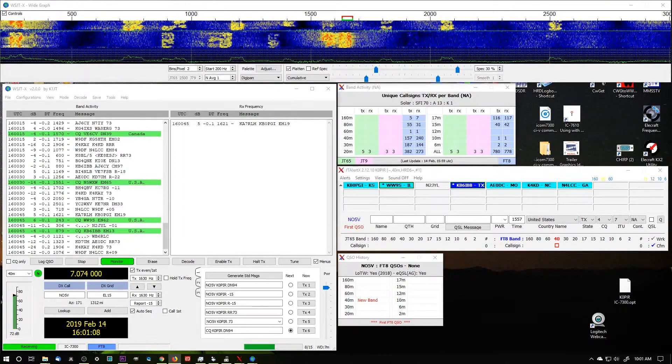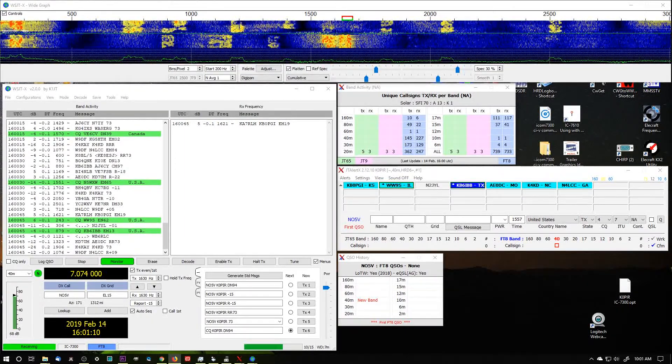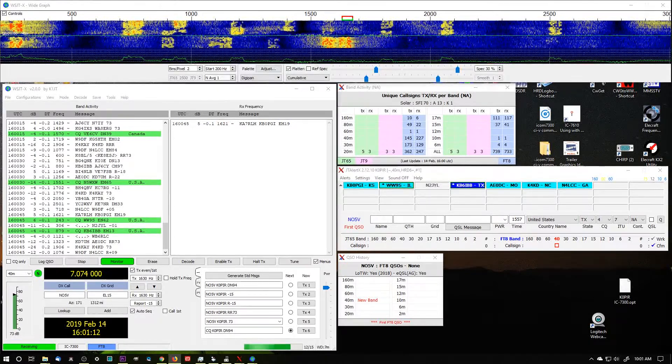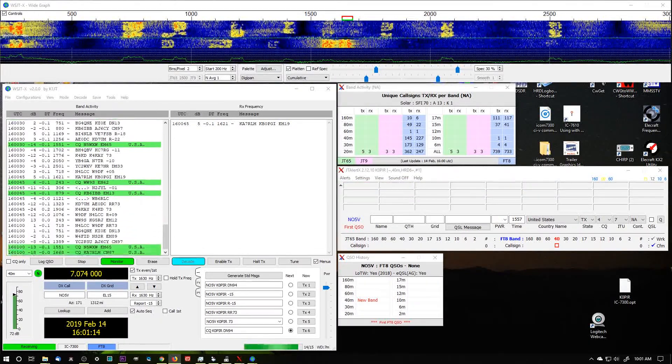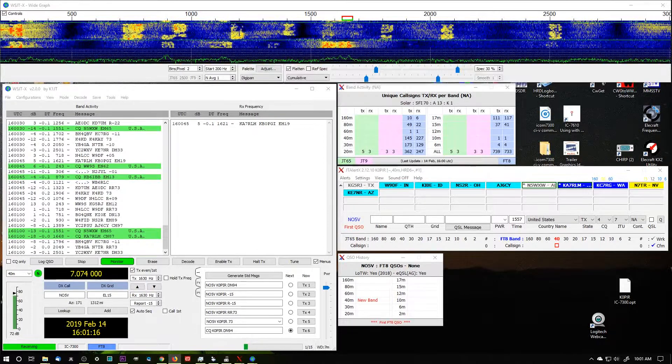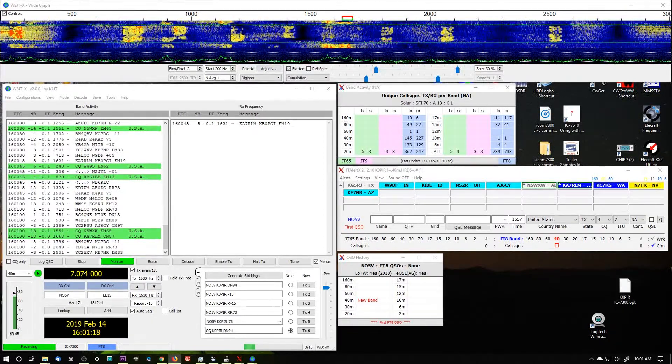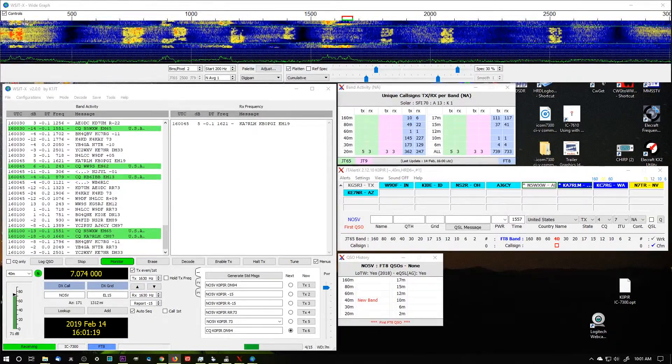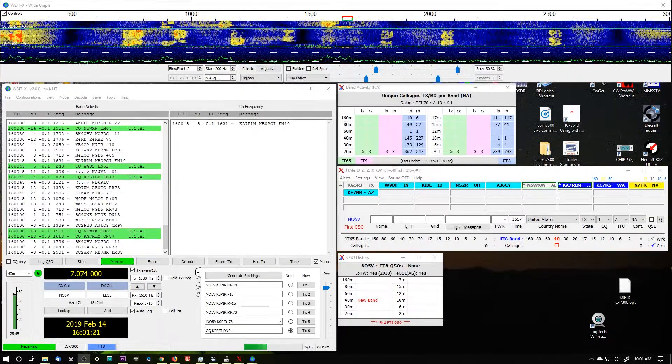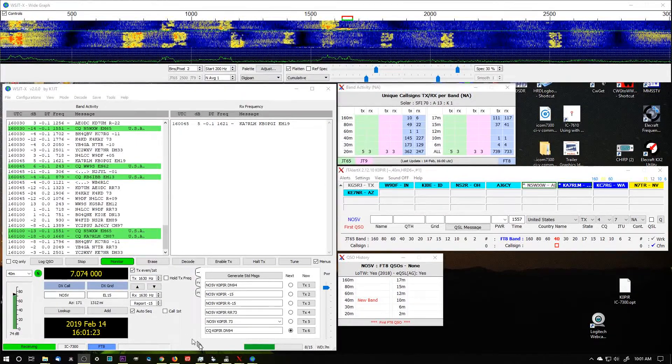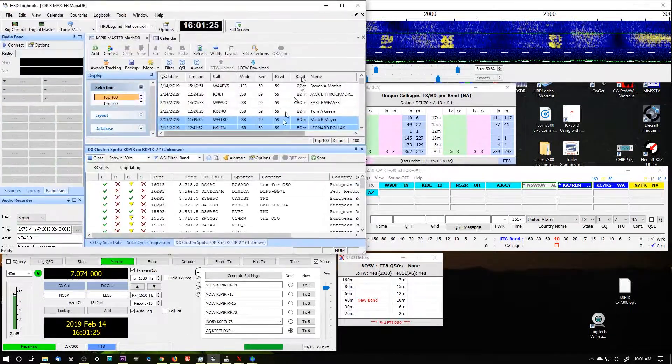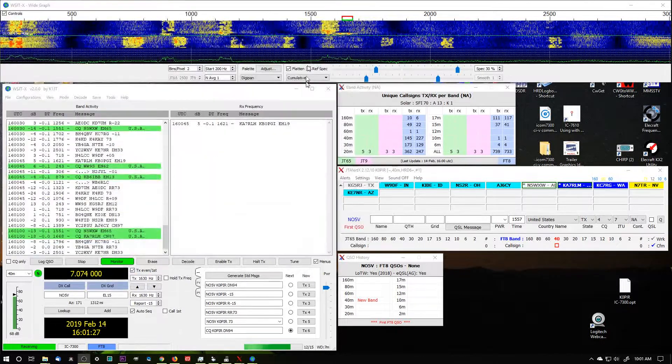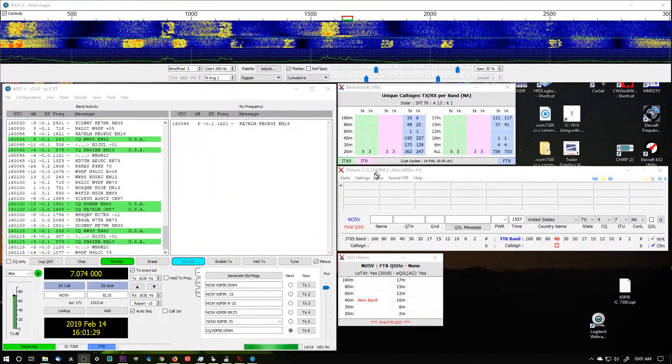I've got an ICOM 7300 and ICOM 7610, and right now if you take a look at my screen, I've got the 7300 going. I've got JT Alert going, it's set to log to HRD Logbook, and that's through JT Alert.